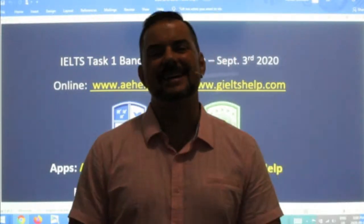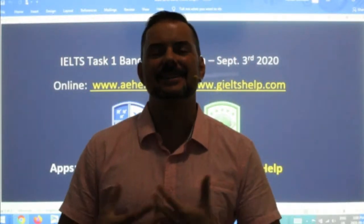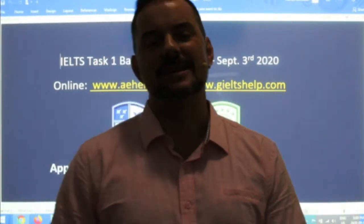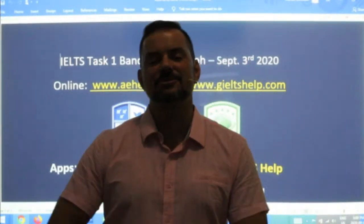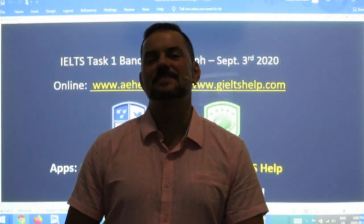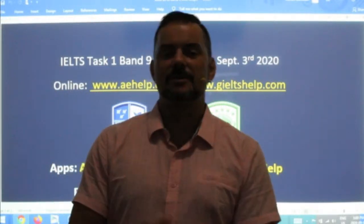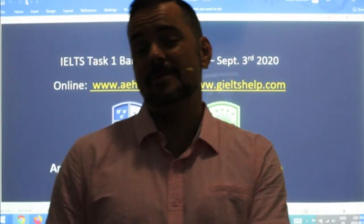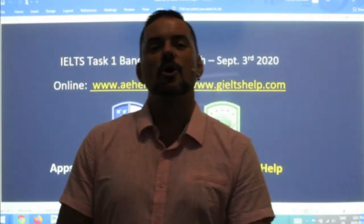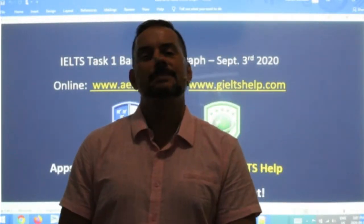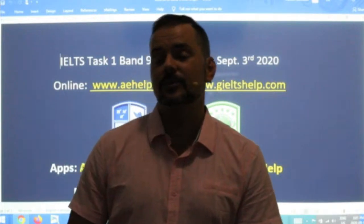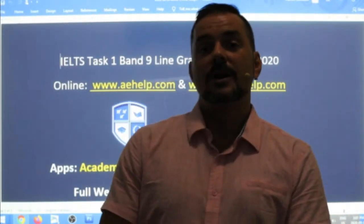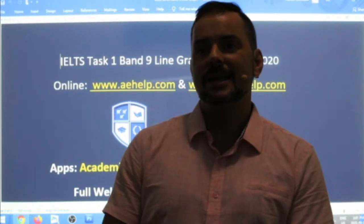Welcome to today's live IELTS class. My name is Adrian. I'm streaming to you from beautiful Budapest here in Central Europe. I'm Canadian from West Coast Canada, and I've been teaching English for about 22 years. I hope everybody is having a fantastic week so far and looking forward to a great weekend coming up soon.